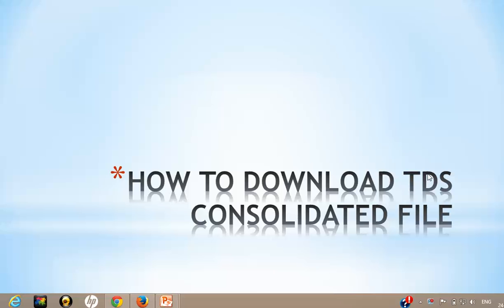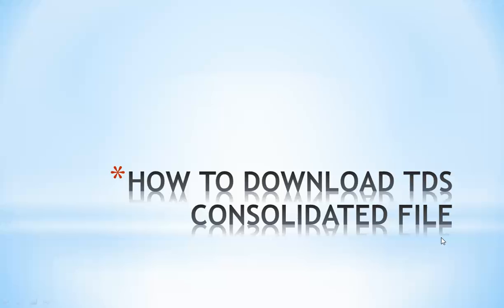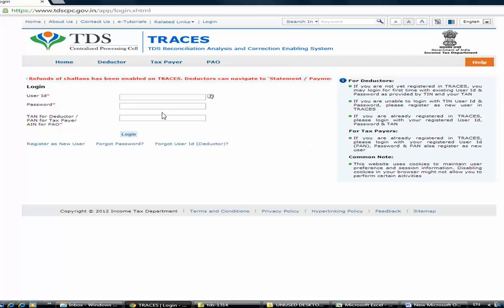Hello everybody, welcome to Learn with Lonah. In this tutorial we are going to learn how to download the TDS consolidated file. First of all, one should understand what is a TDS consolidated file. Whenever we file our TDS statement or TDS return in Form 24Q or 26Q, if there is any error, a default is generated and you can see in the justification report what mistakes you have made while filing your TDS return.